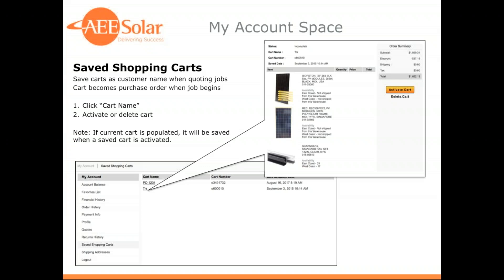The saved shopping carts page is another great way to use the website to save time with your business. You create a cart when you have a new prospective customer and you're quoting them a job, and you save it with that customer's name or quote number. When the prospect signs on and becomes an installation, you can pull that cart back up. Many customers use saved shopping carts to organize jobs and keep all the products needed for those jobs organized and ready to go.